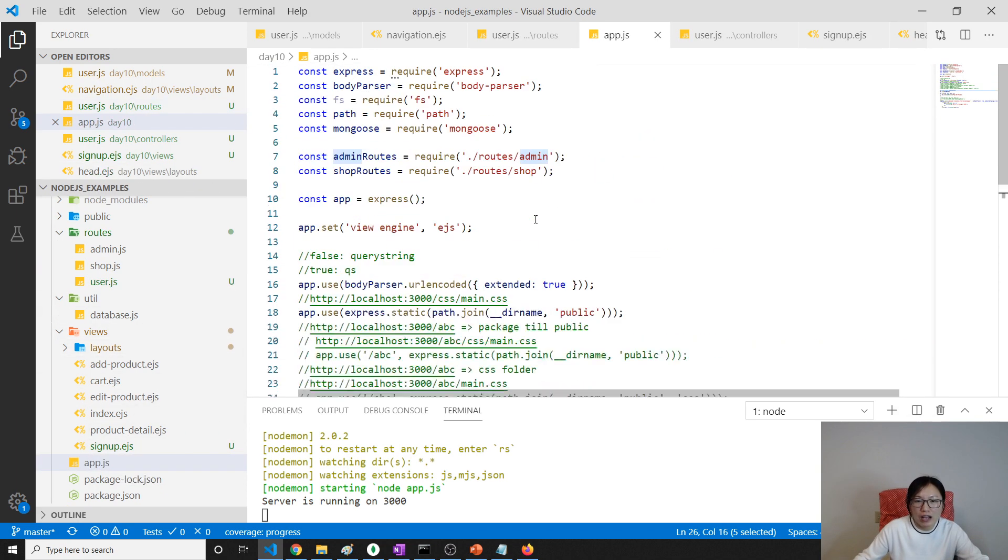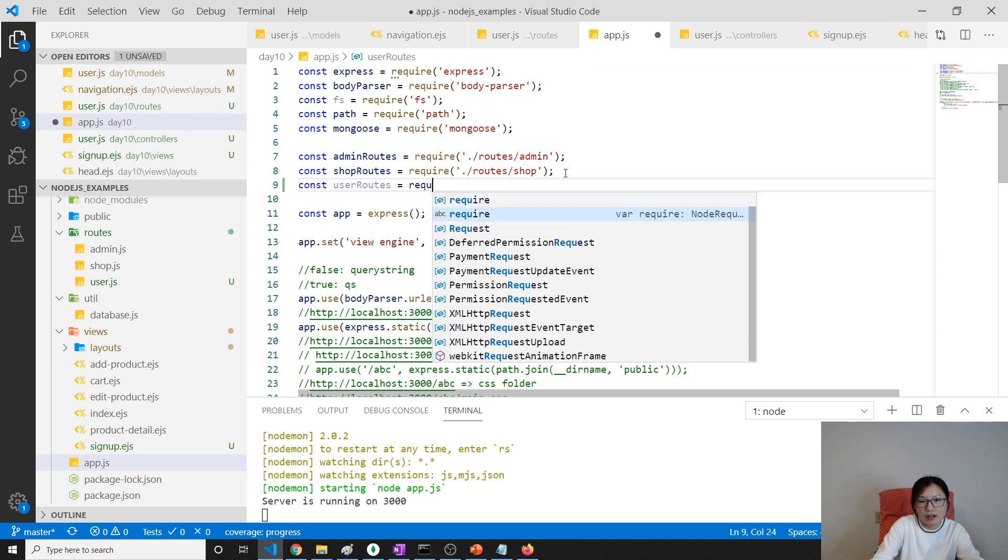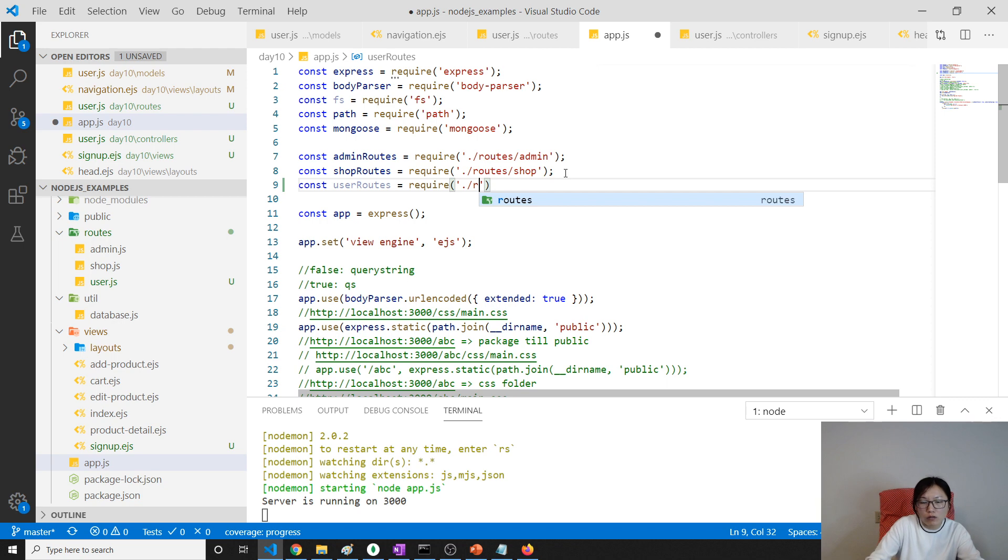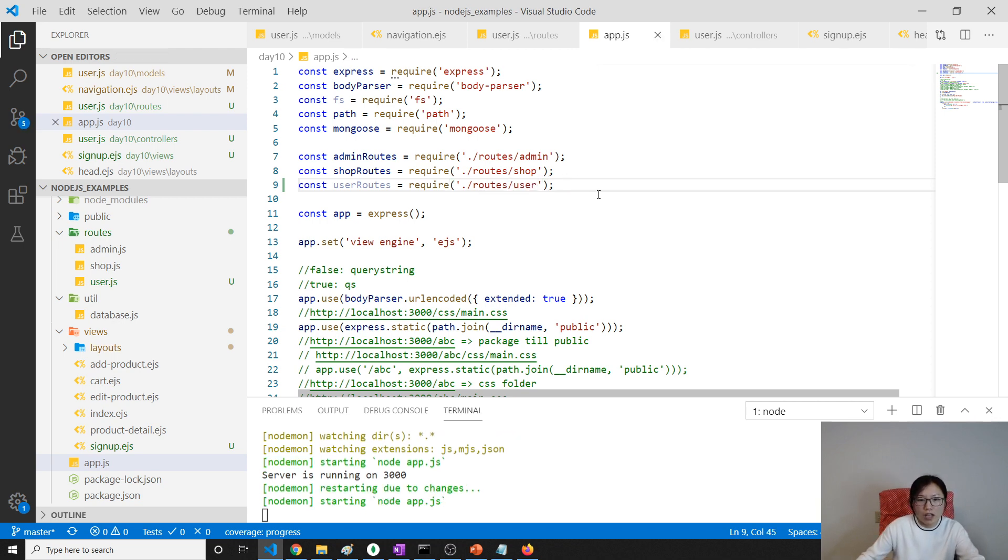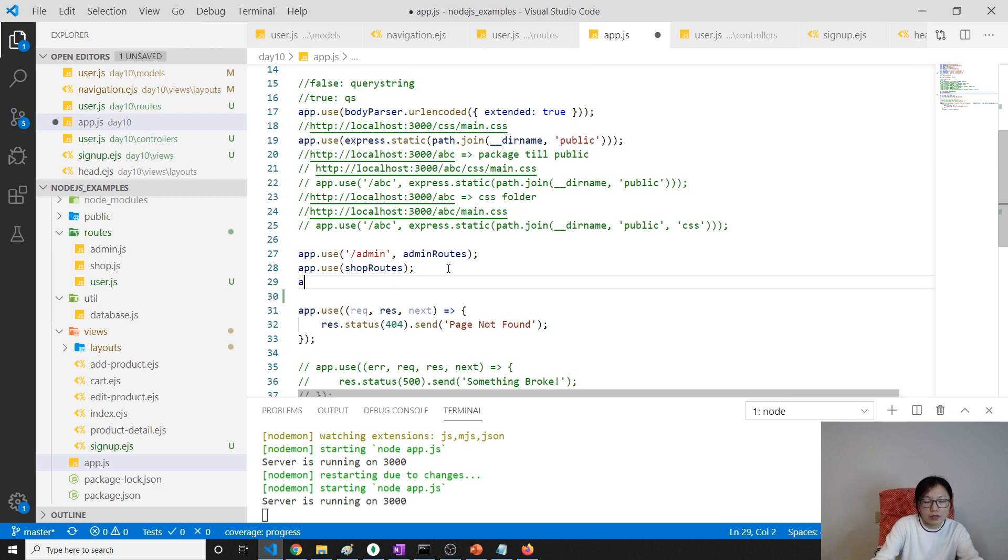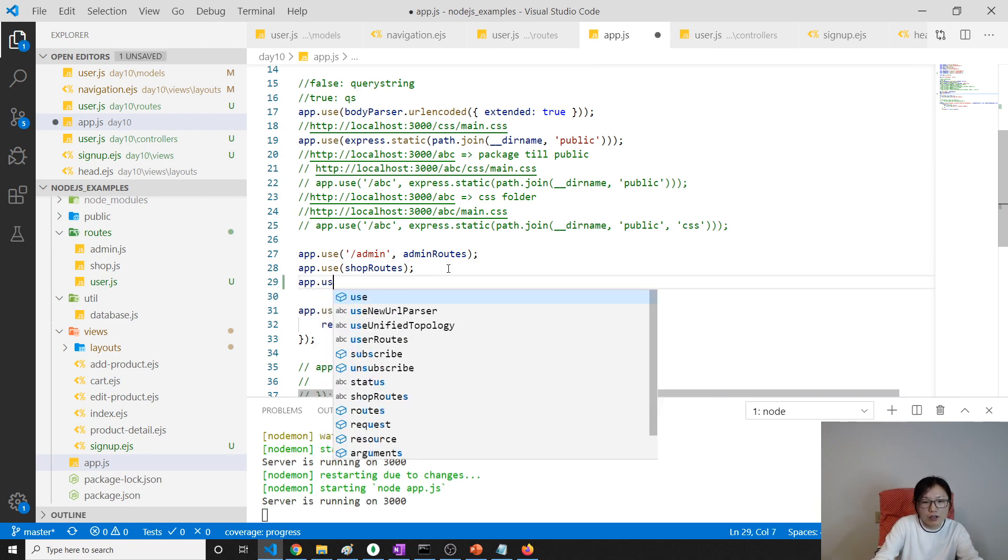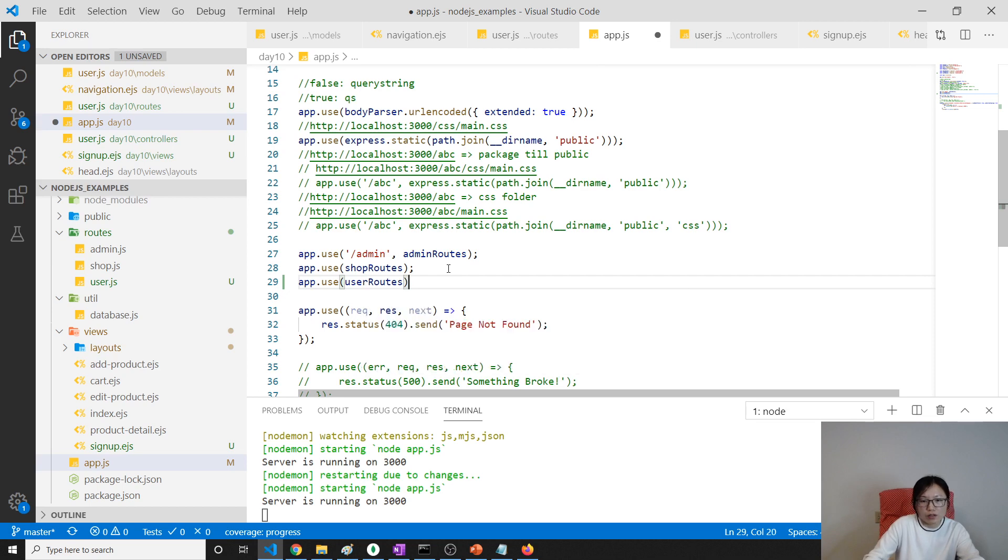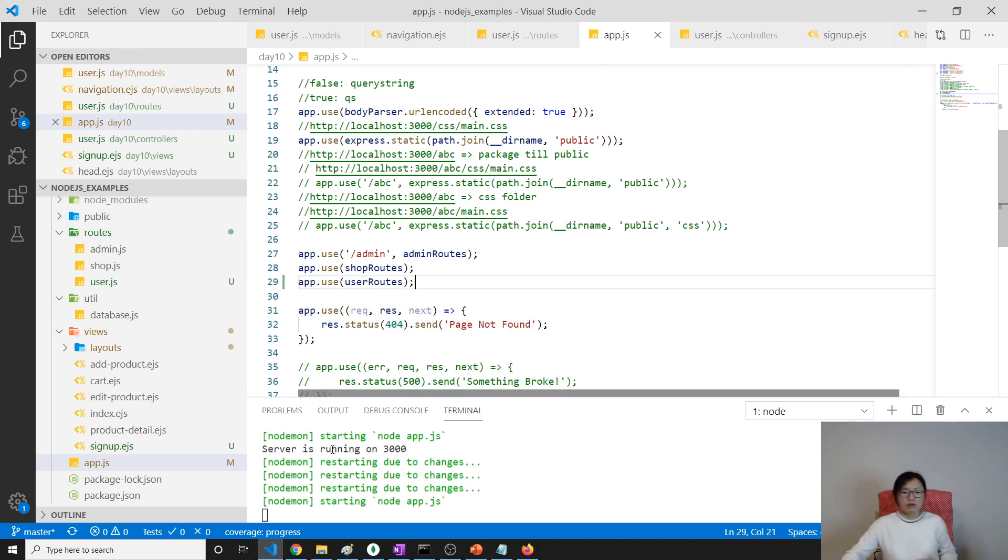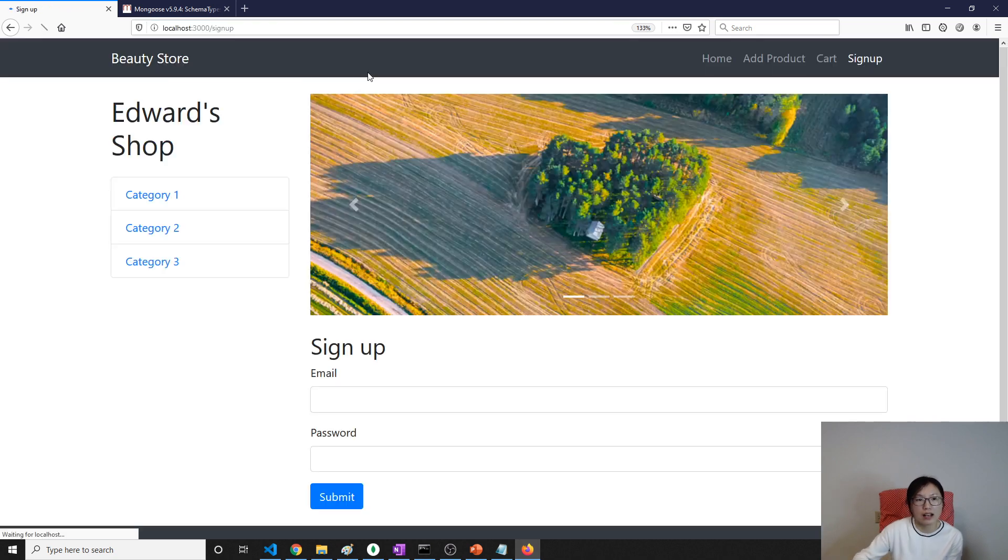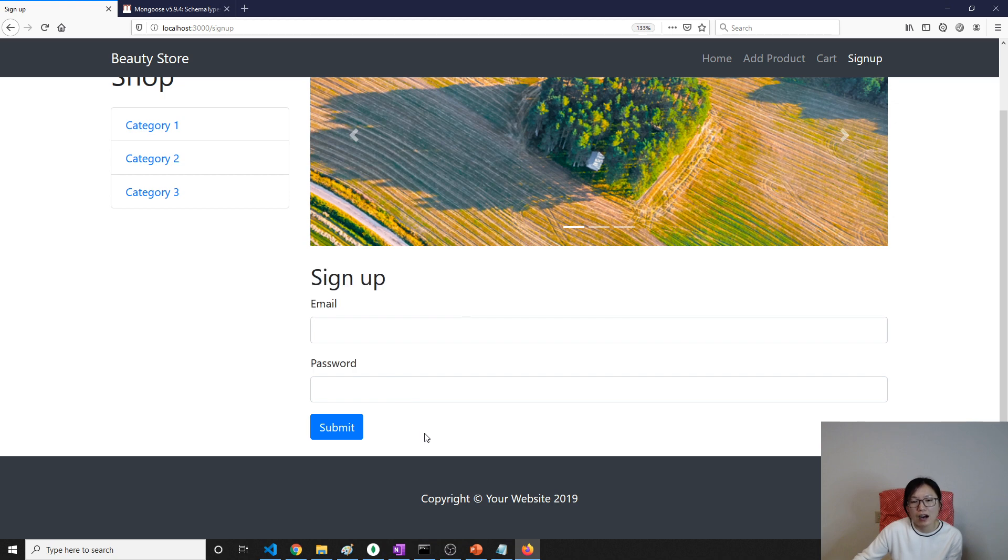So here we have to require const user routes equals require, and here we will go routes and then we will go user. And also here we were using app.use and using user routes. Now the nodemon already restarted for us. So we will go here and sign up. Now we see the signup page. Now we see signup. Next step.